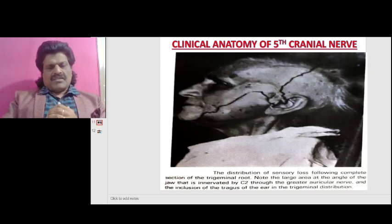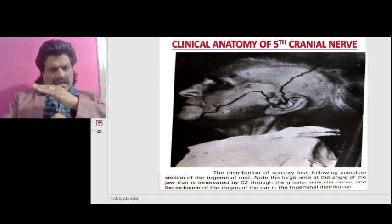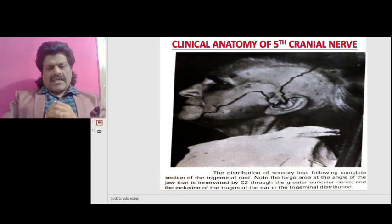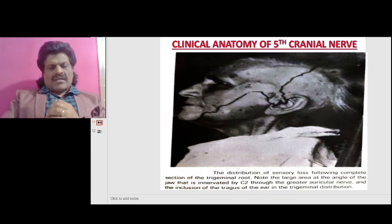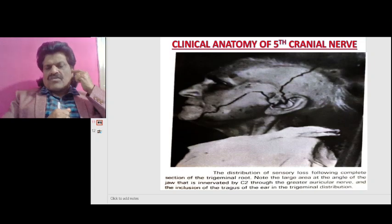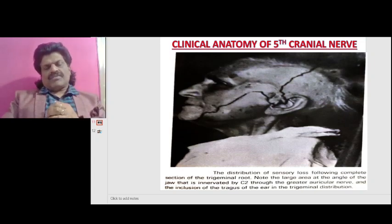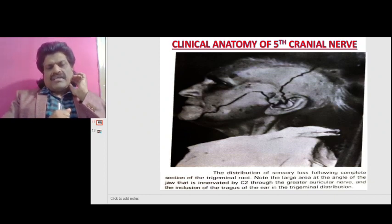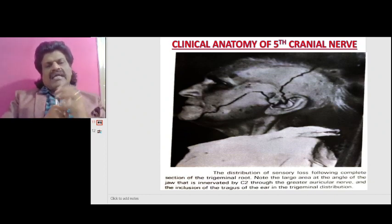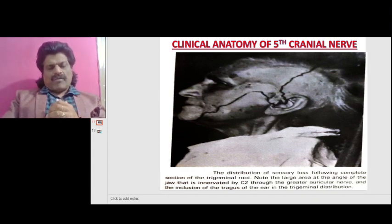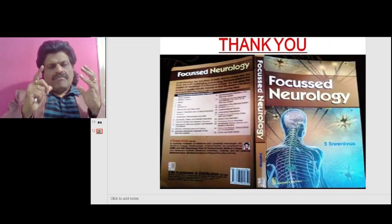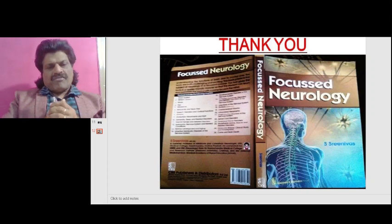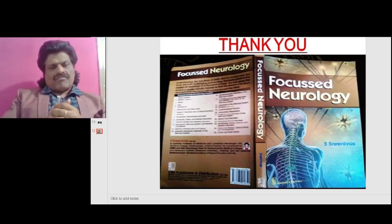Note the large area of the angle of the jaw that is innervated by C2 via the greater auricular nerve, and the inclusion of the tragus of the ear in the trigeminal distribution. If a person reports sensory loss over the face including the angle of the jaw, trigeminal nerve involvement is unlikely, because the angle of the jaw is innervated by C2 through the greater auricular nerve. These are all the important aspects of the clinical anatomy of the fifth cranial nerve.